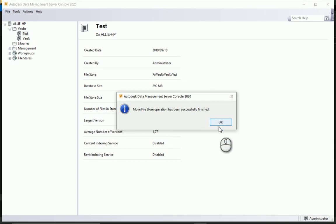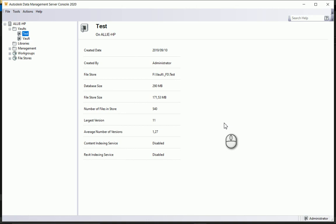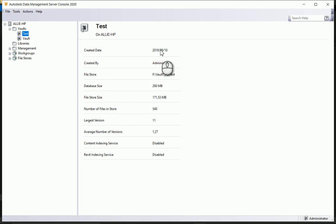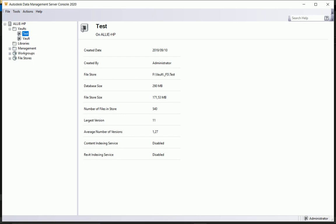Select okay and you'll see that the file store path has been updated. So there it is, very easy to be able to move your file store or your database with the vault.